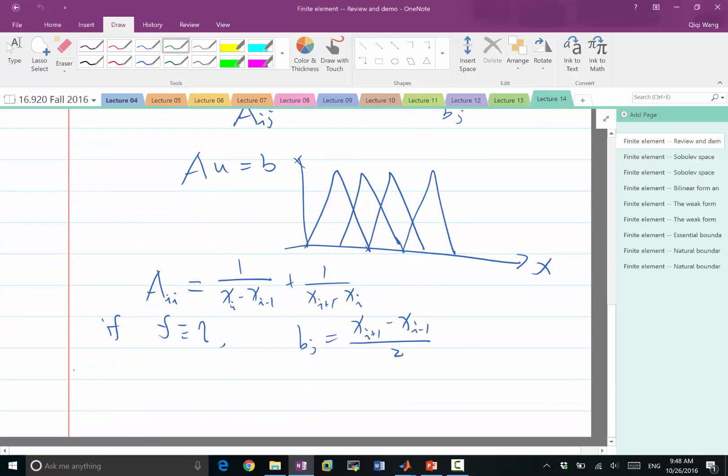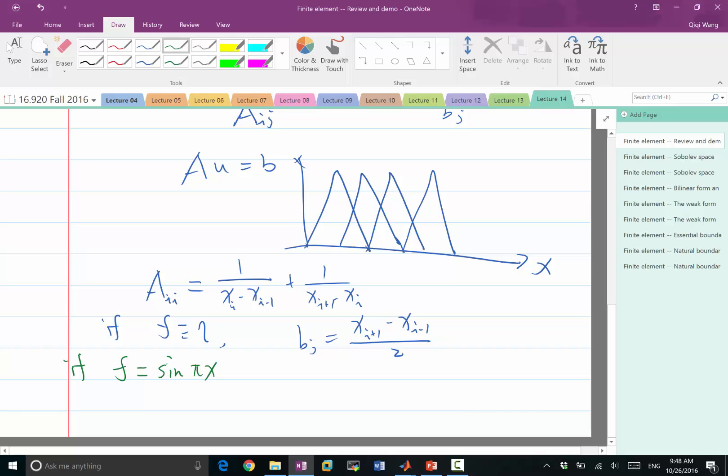So let's give an example of if f is equal to, let's say, sine of pi x. So sine of pi x within 0 and 1 is going to be a sinusoidal function that goes up and down.